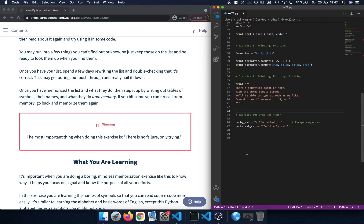In exercise 10 we learned how to work with escape sequences. For instance, we can insert backslash t to insert a tab within a string, or escape backslash characters by inserting another backslash in front of them. There are other escape sequences too, for example backslash n to insert a new line.